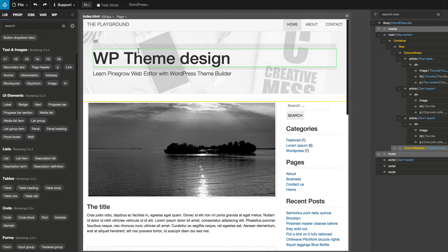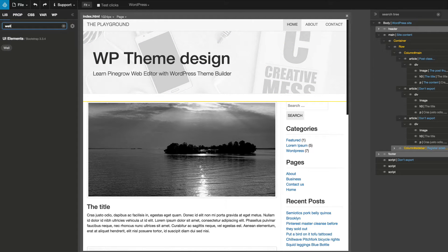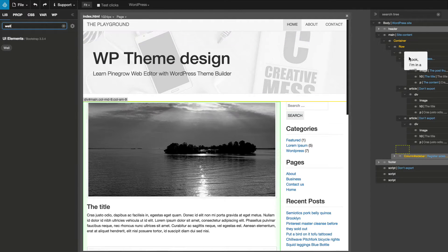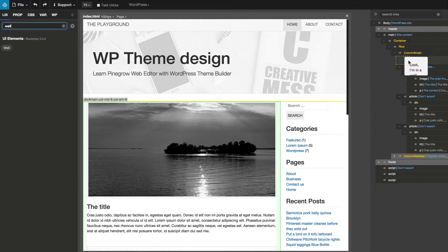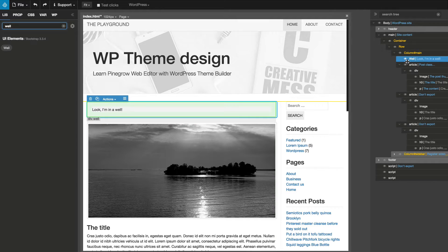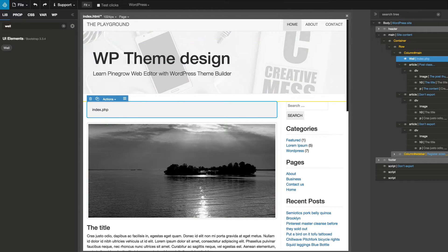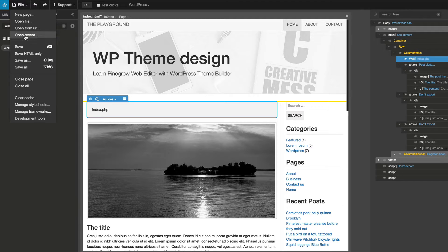Let's start with index.html. We'll add a bootstrap well element with the name index.php. Save the template.